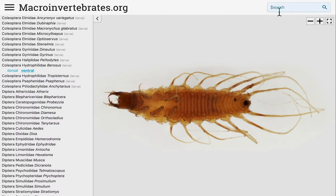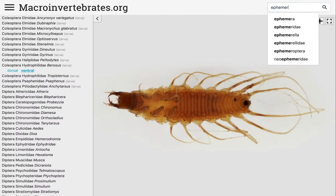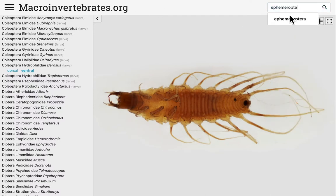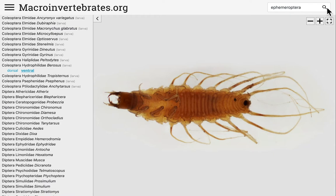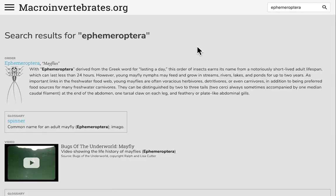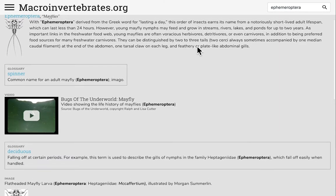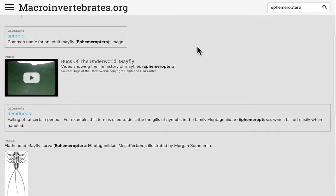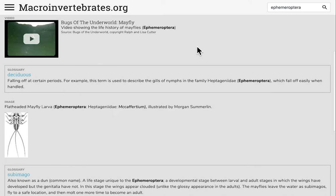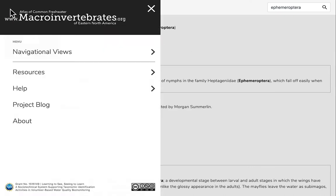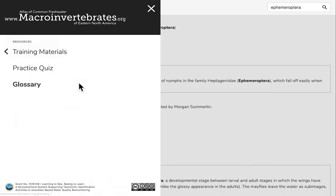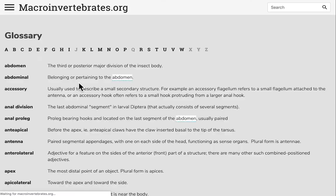You can use the search field to search the digital collection for any taxon, character, or term in our database. Results will appear for matching glossary terms, diagnostic features, and informational text. The glossary can also be found under resources in the menu.